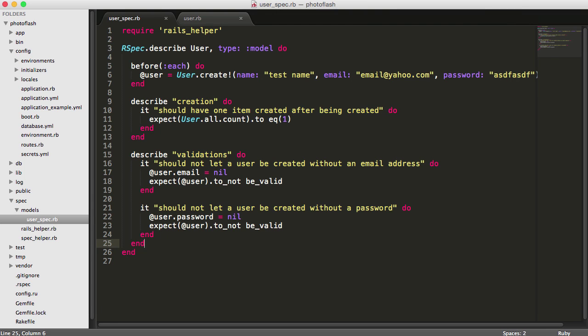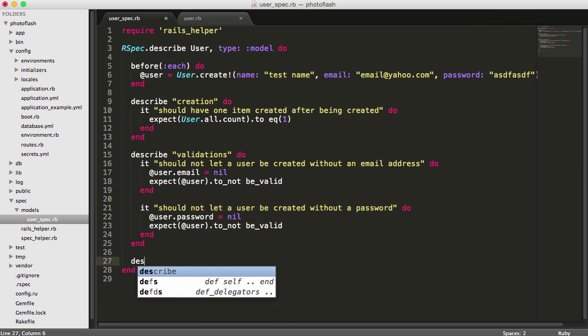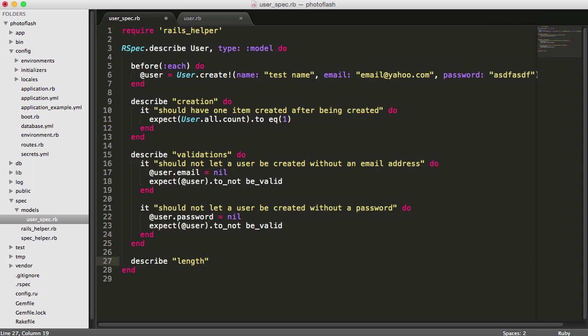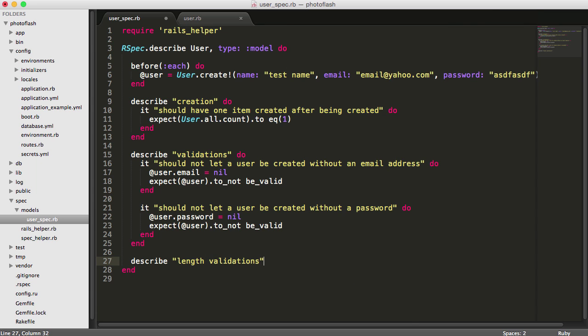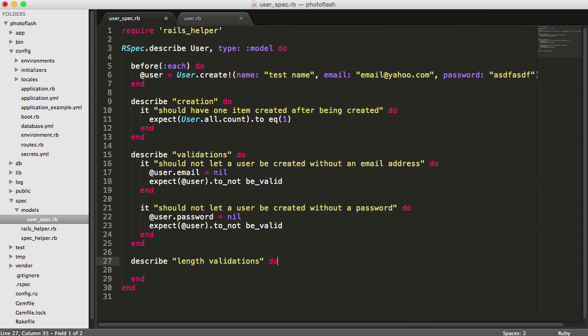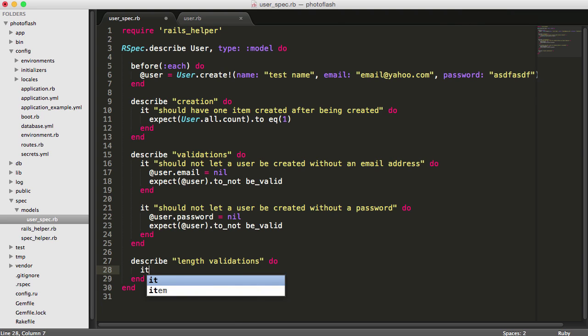In this last intro video, I'm going to create some more basic tests. I'm going to say describe, and this is going to be length validations. I'm going to show you another thing you can do that's pretty neat. For this one, I'm going to say it should